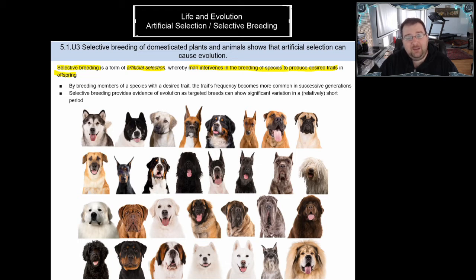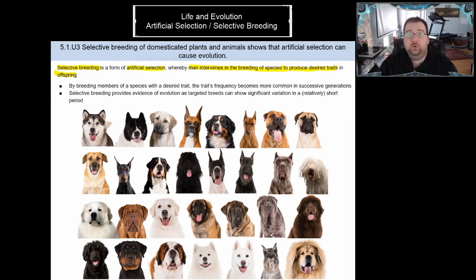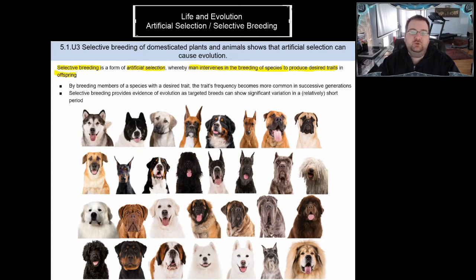Individuals with longer necks are able to reach that food and survive better. Over millions and billions of years, necks get longer and longer until you have, you guessed it, a giraffe. That's natural selection. Artificial selection is very different because nature itself is not the thing choosing which traits get propagated — instead, we are. We decide what traits we like and what traits will move on to future generations. That is the difference between artificial and natural selection.